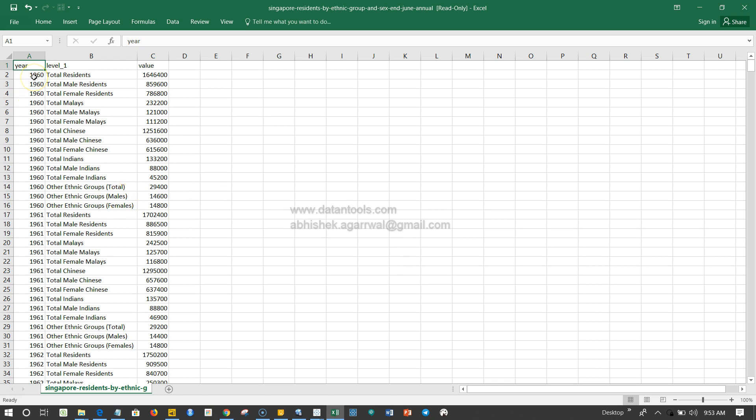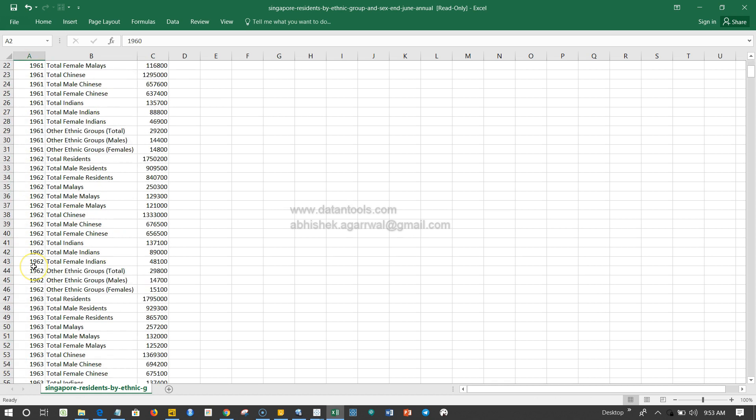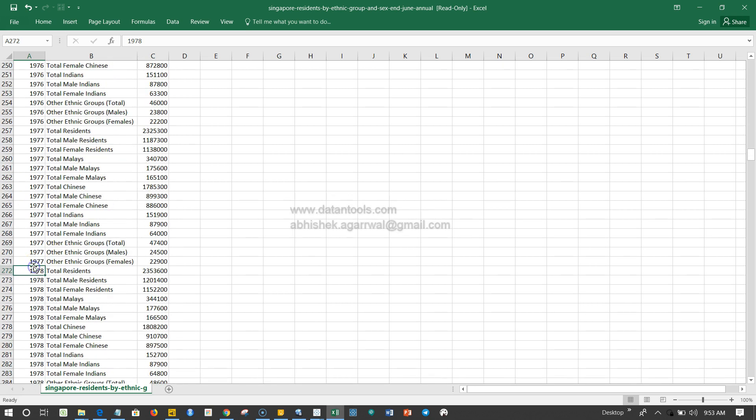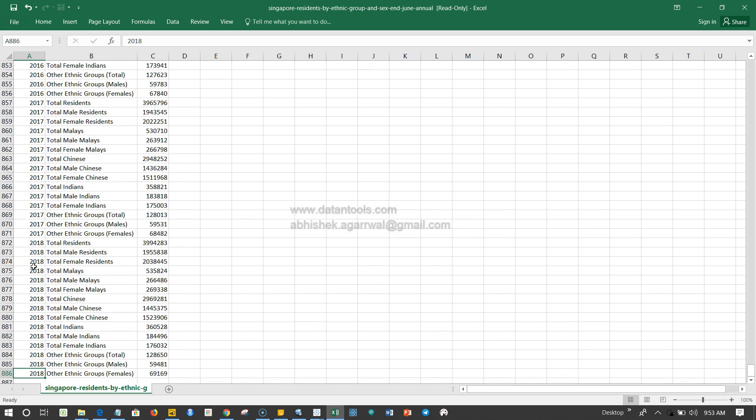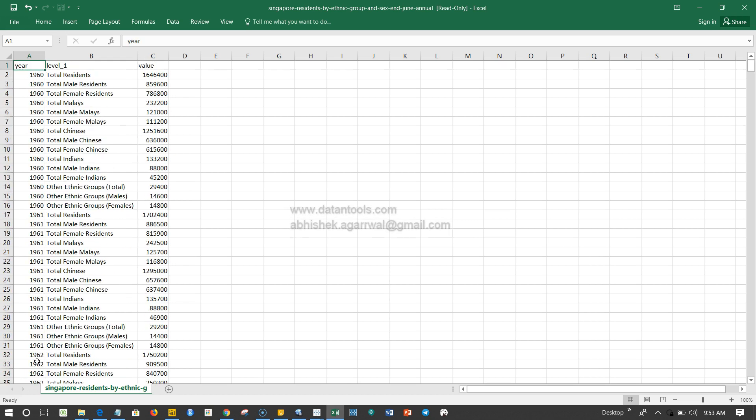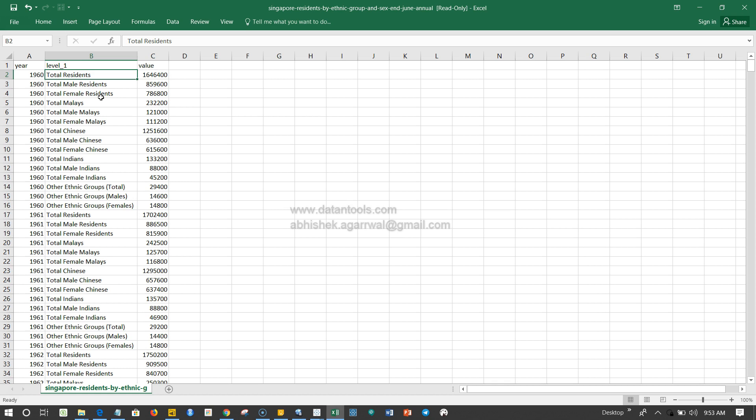The data has three columns: one is the year column starting from 1960 and going all the way to 2018. It's pretty long data, basically time-dependent data starting from 1960 and going till 2018. The first pointer for you is that it is time dependent data, and then this dimension gives information about different types of residents.